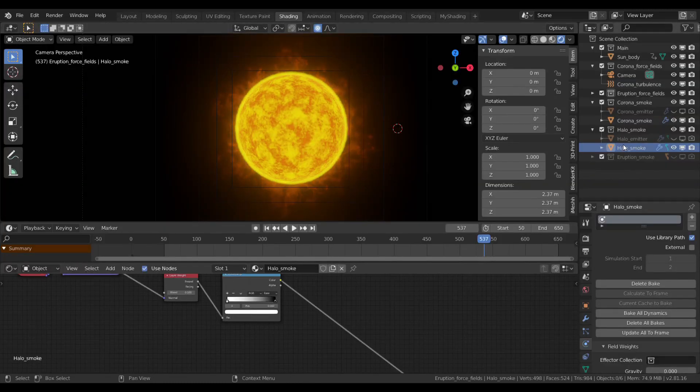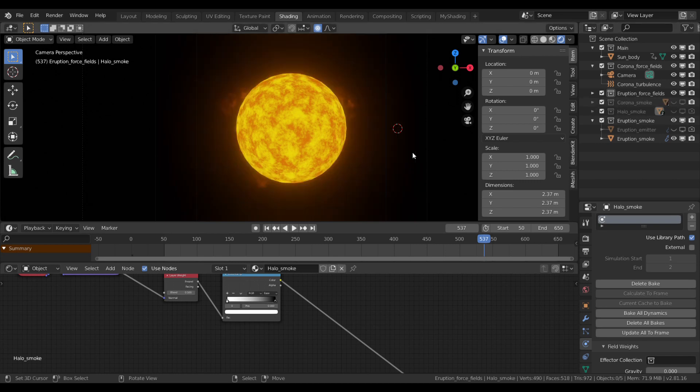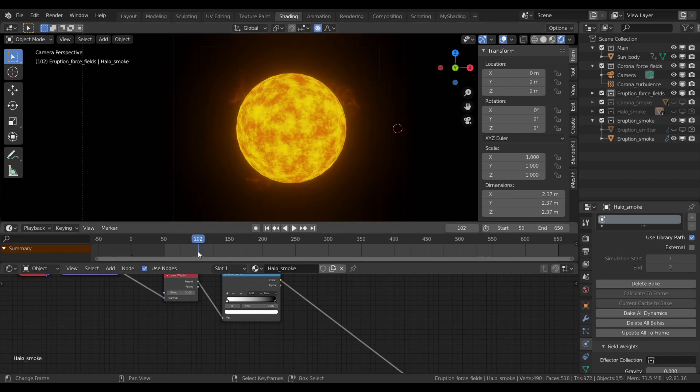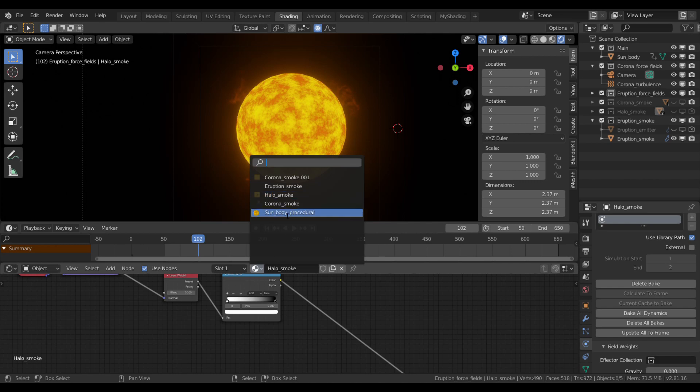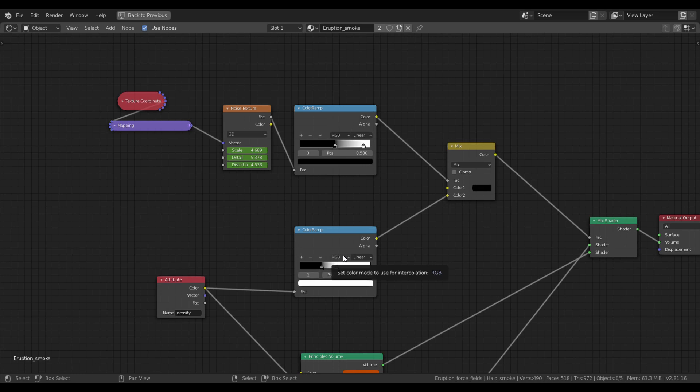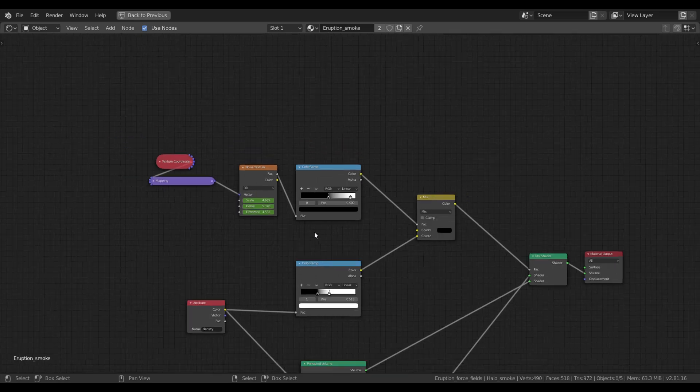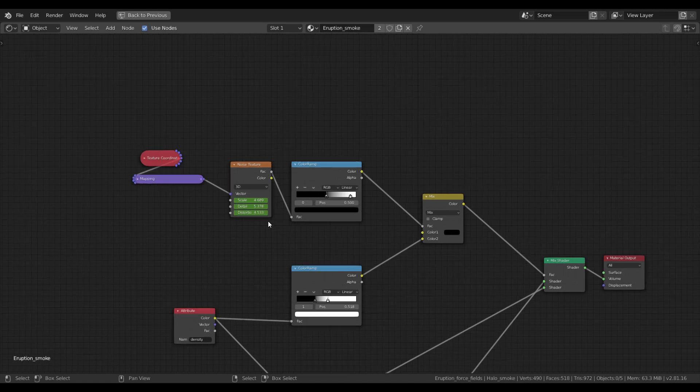The final step was the eruption smoke domain. It is only to give a more rich illusion of motion. Its material is the same as our corona smoke. I have changed the contrast of the density texture and also I changed the contrast of the secondary noise. I animated the noise texture values here, as I did with the corona smoke domain, so the plasma waves in a more convincing way.